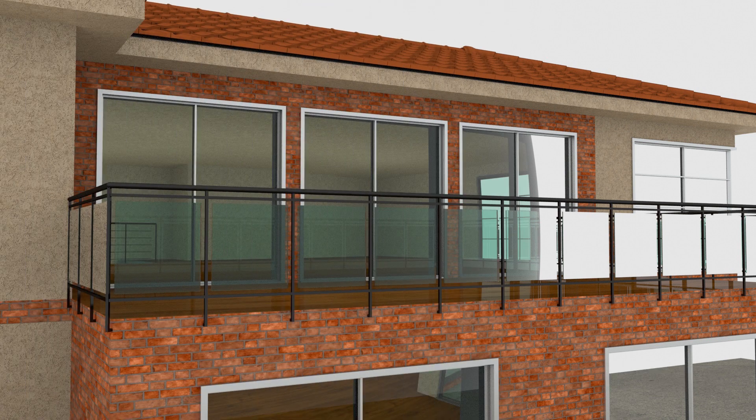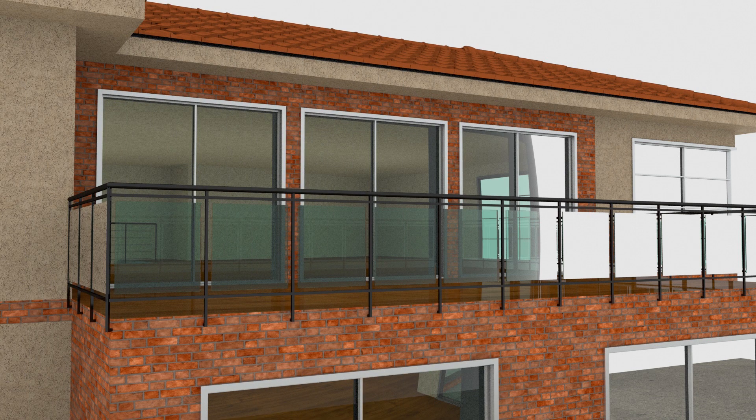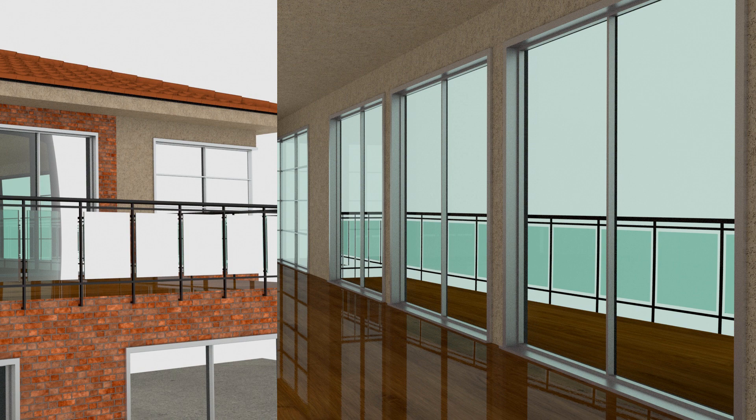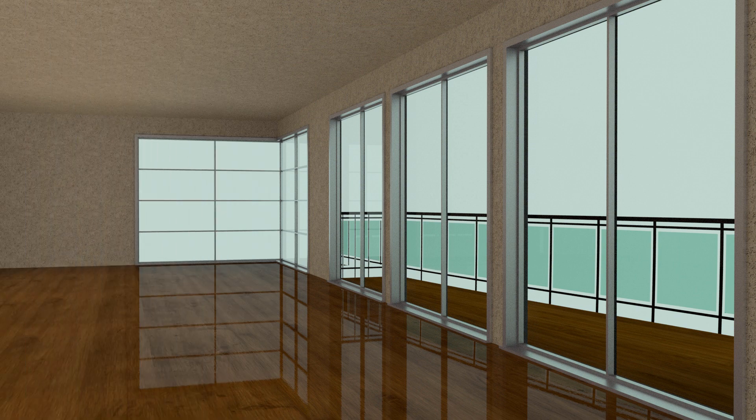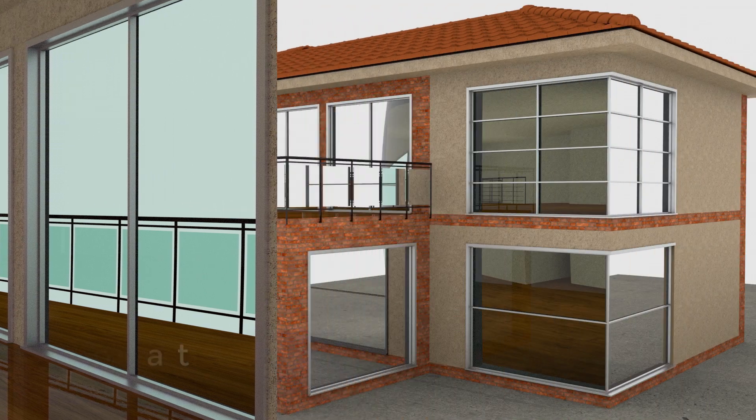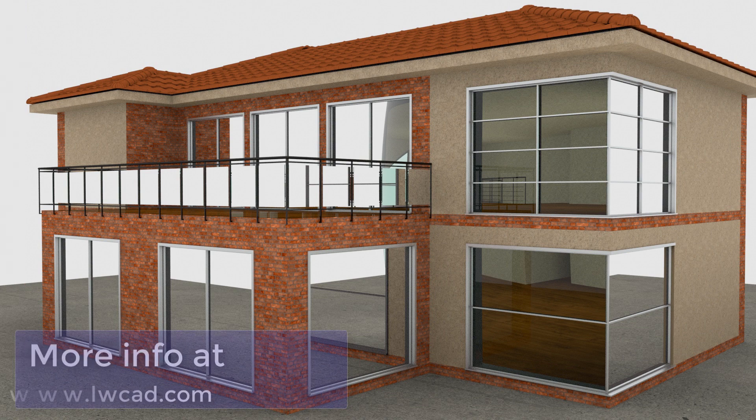And here is the result. So you can create the house like this within a couple minutes with LightWaveKit plugin tool for Cinema 4D. More information on lightwavekit.com. Thank you for watching.